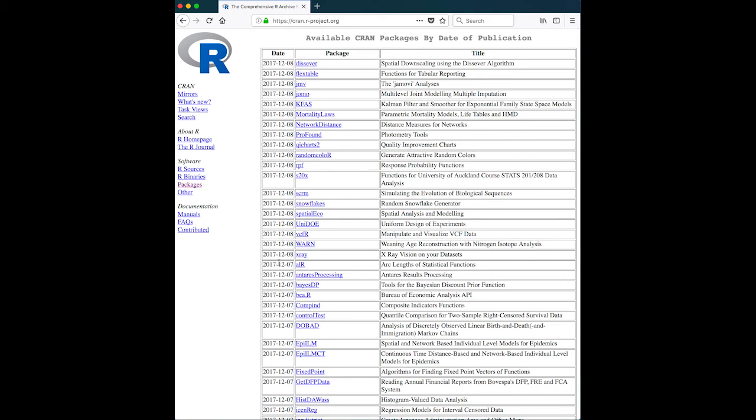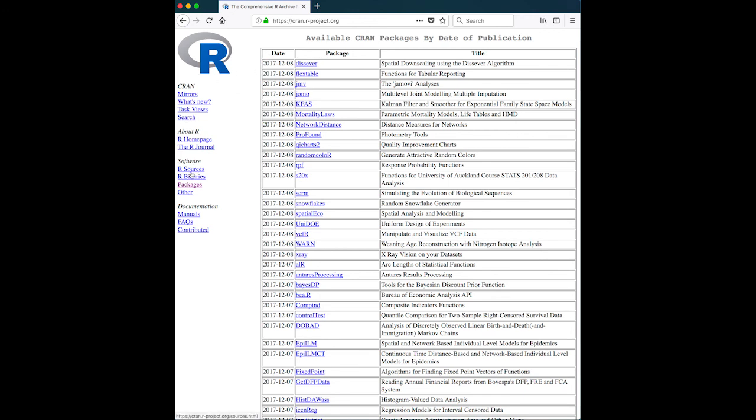And you can see all of the videos that were recorded, or not videos that were recorded, sorry, all the contributed packages that were uploaded today, all the way down to here. So there's all of these new packages. And actually, they're maybe not all new, they might be updates to packages that are already available on the R archive.